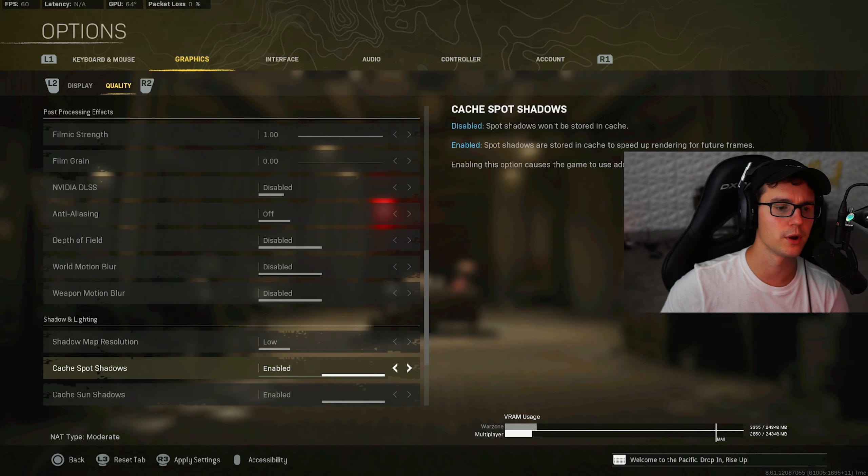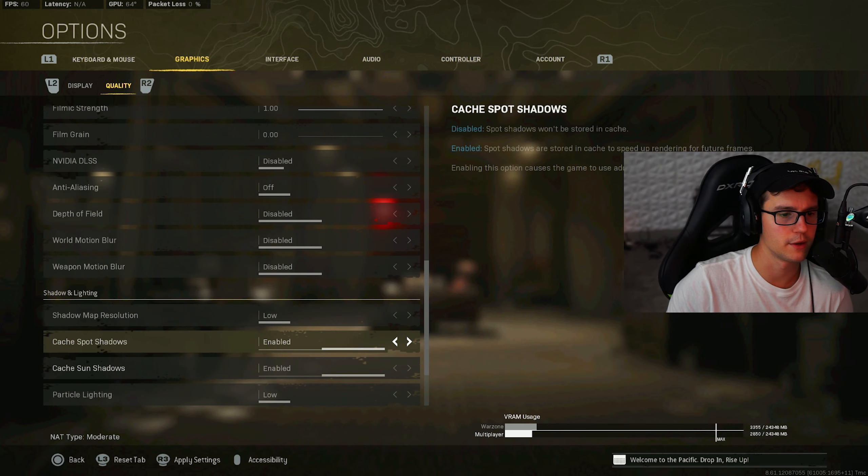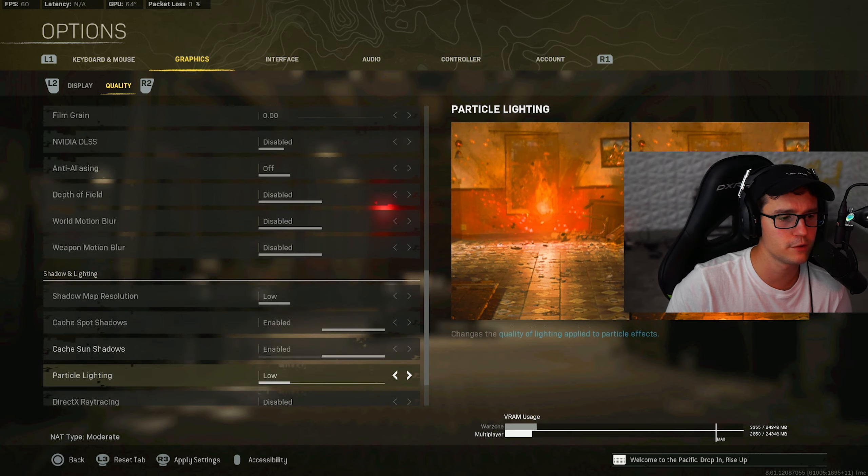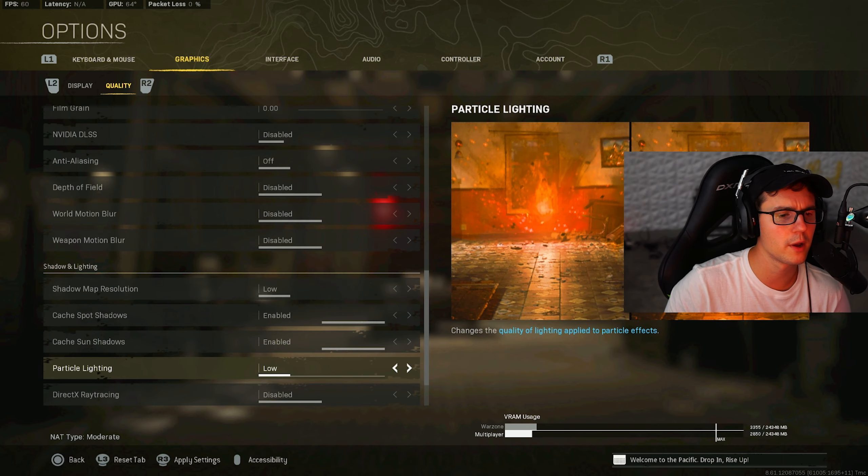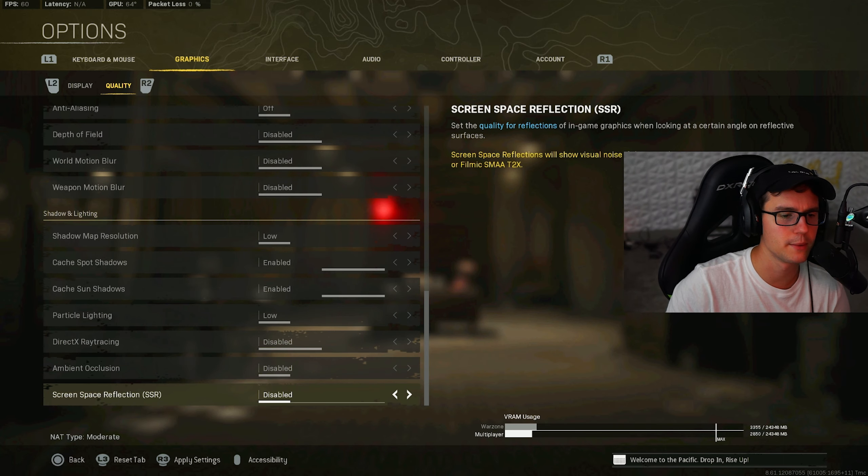Shadow map resolution on low. That's going to save you a lot of frames. And then caching your shadows is also going to give you some frames. Particle light on low, disabled, disabled, disabled.